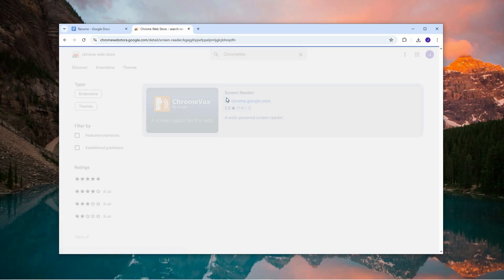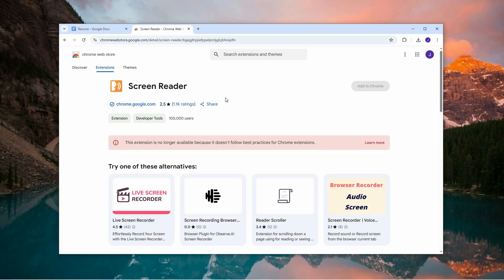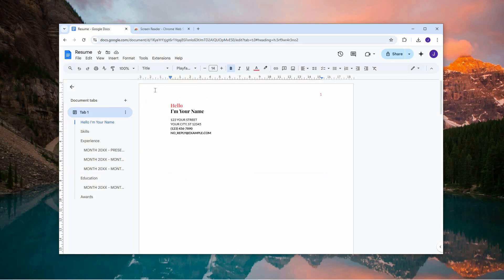Click on it and then press the Add to Chrome button, followed by confirming the installation by clicking Add Extension. Once ChromeVox is installed successfully, return to your open Google Docs document.